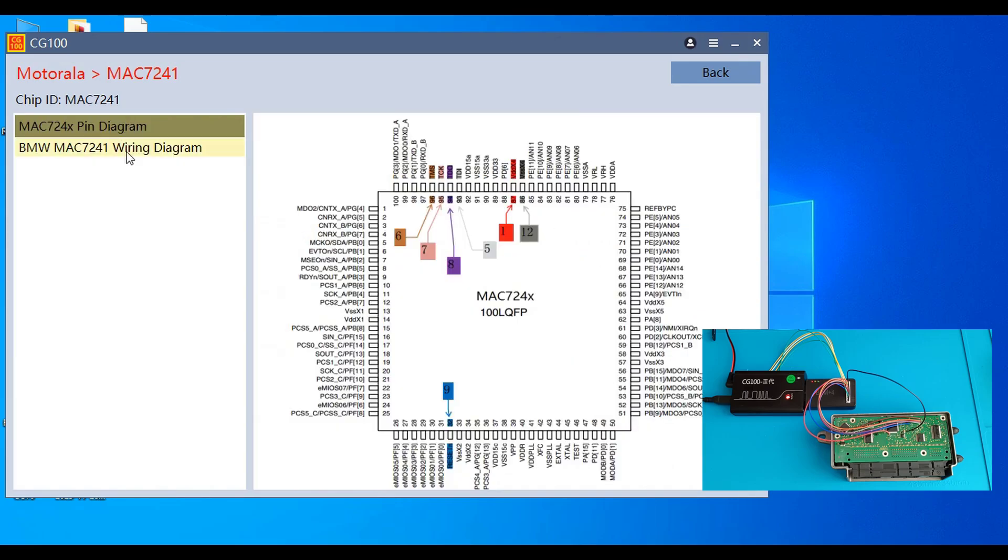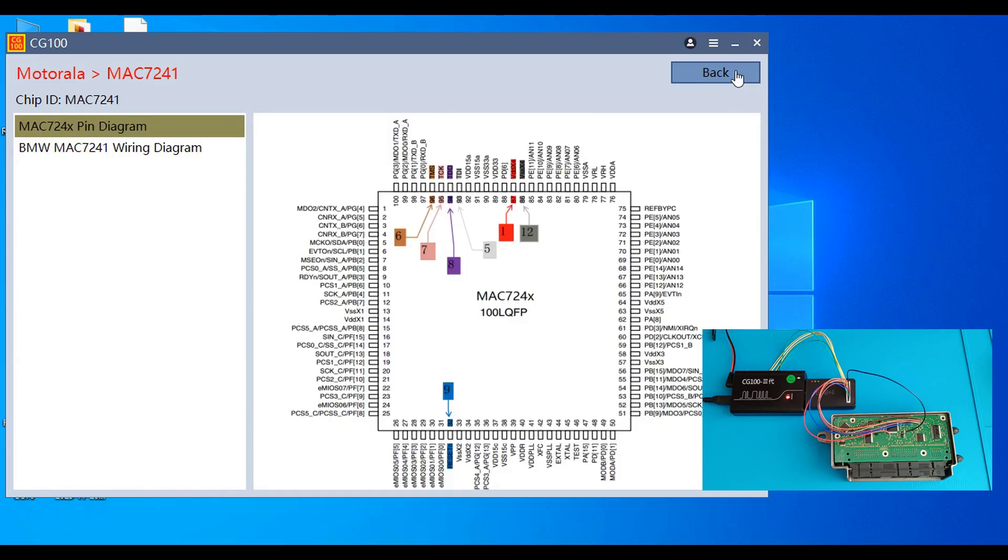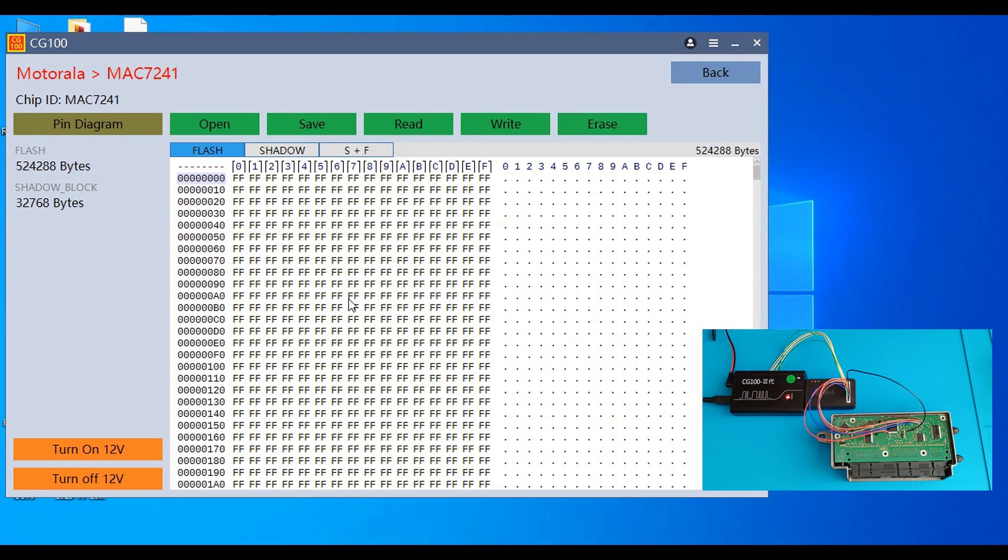When we go on the diagram it will show us the same connections, or like that. Let's try to read the entire chip.